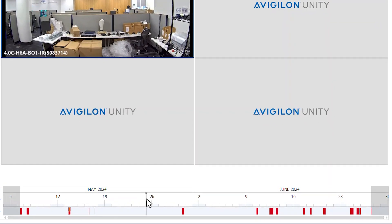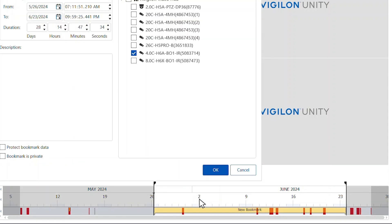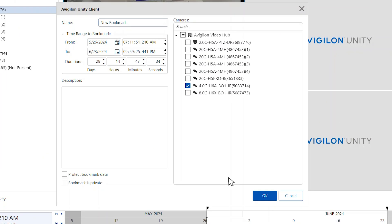In the timeline, drag the time marker to where you want to start the bookmark. Then right-click the timeline and select Add Bookmark.